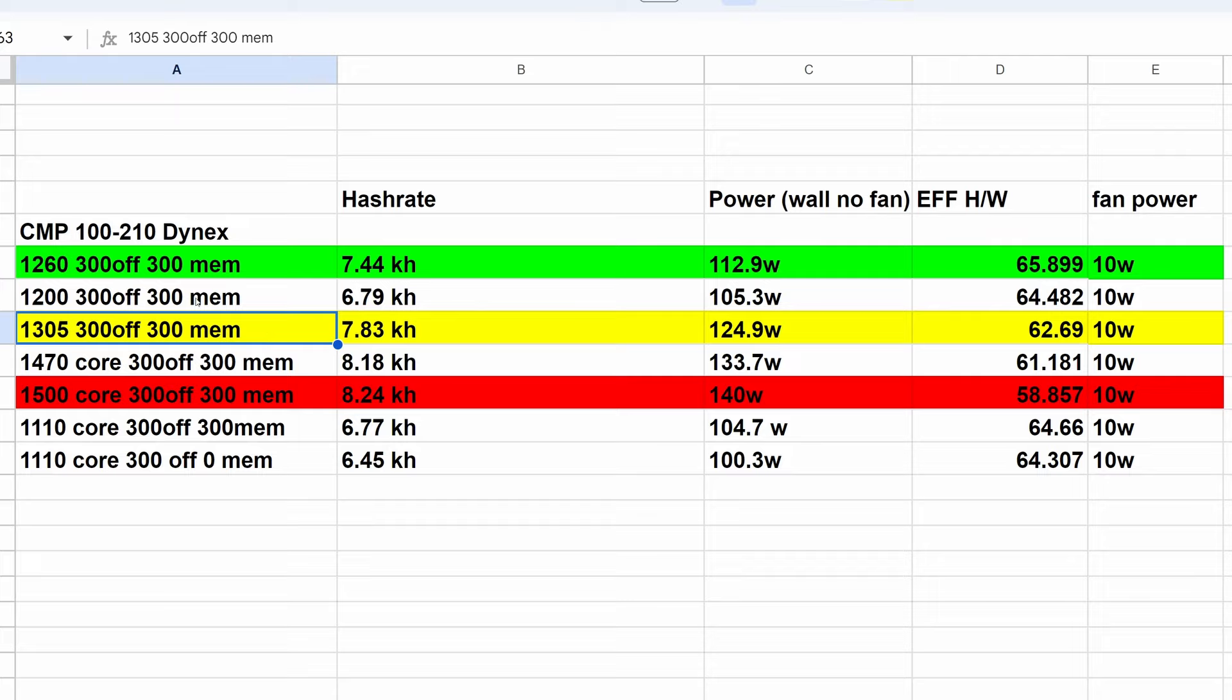Coming in here we can see our 1260 locked core clock, 300 offset, 300 memory. 1200 on the locked core clock, 300 offset, 300 memory. We got 1305 locked core clock, 300 offset, 300 memory. Then we got our 1470 core, 300 offset, 300 memory. I did go higher on the core this time than usual because I was seeing decent gains in hash rate.